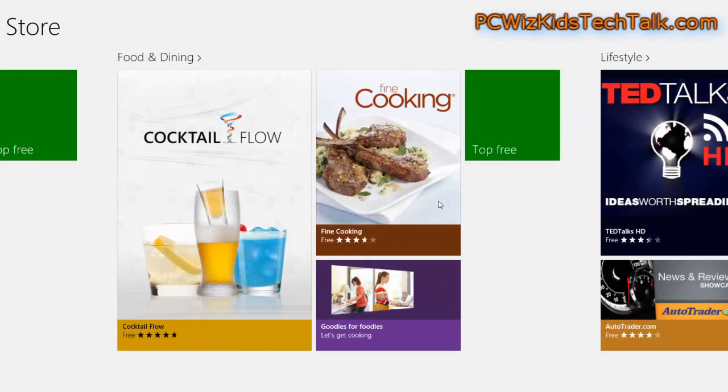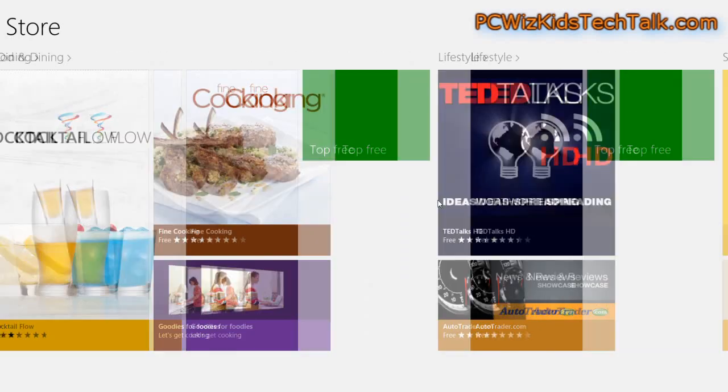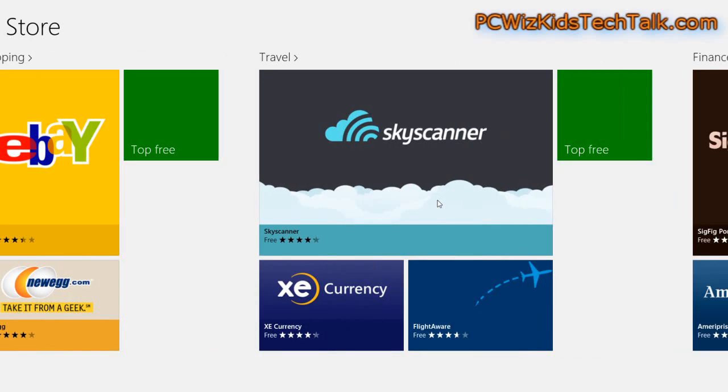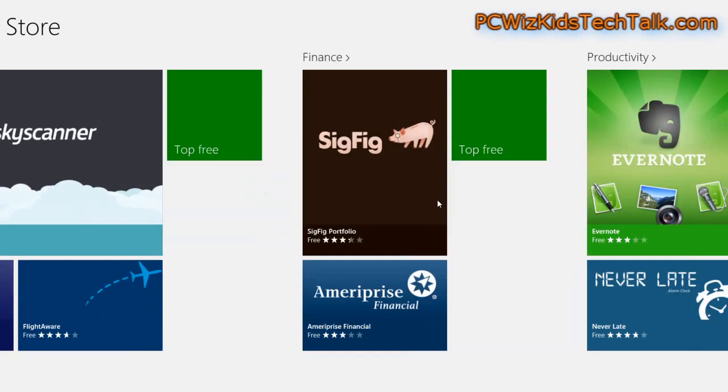I would recommend that you go through the free stuff first, take a look and see if there's something in there that you like.